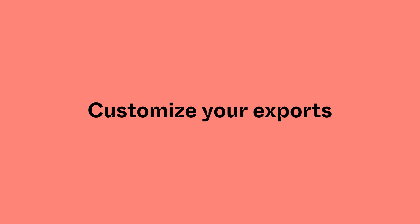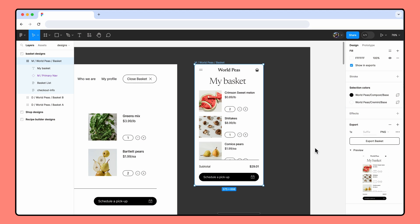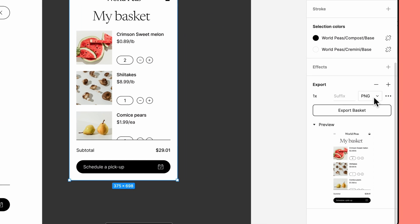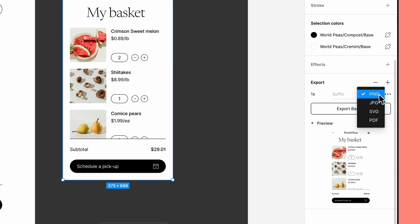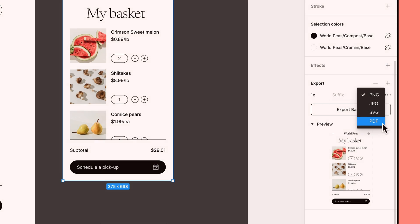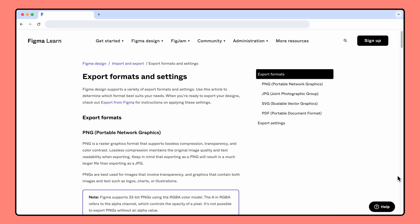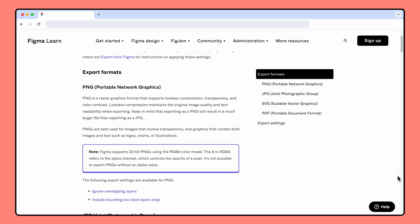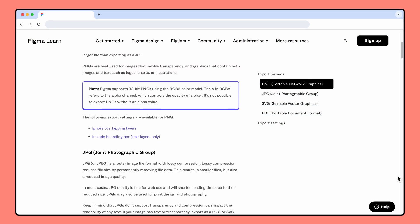Now that we've walked through selecting content, let's talk about how to customize your exports. Figma supports exporting content into PNG, JPEG, SVG, and PDF files. The format you choose will depend on your needs. If you want to learn more about what each file format is best used for, check out the Help Center article linked in the description.